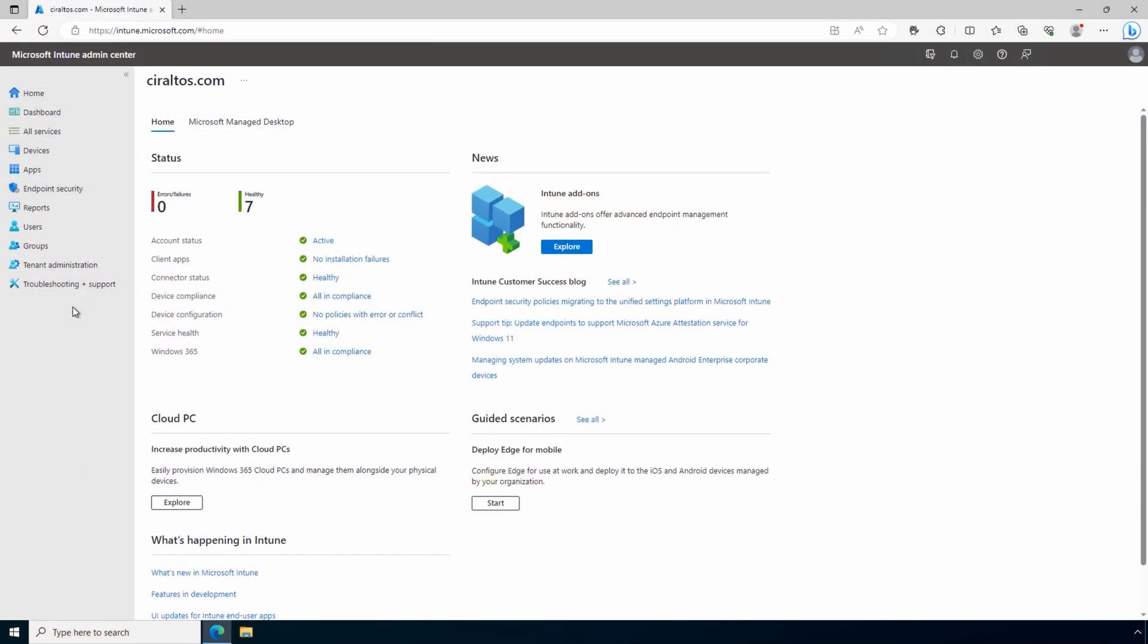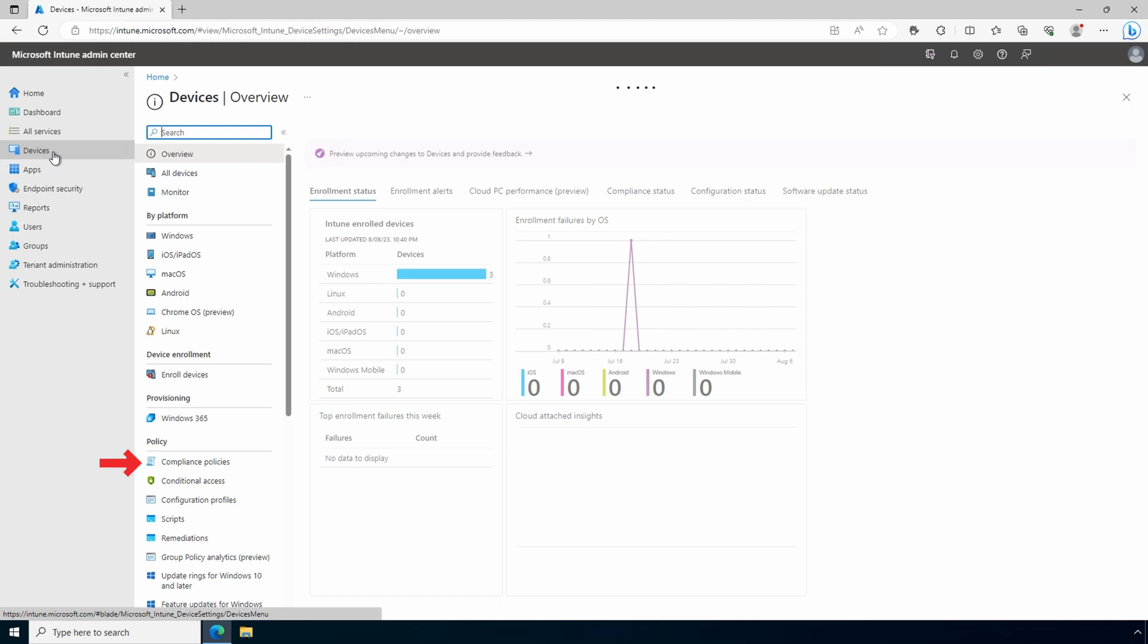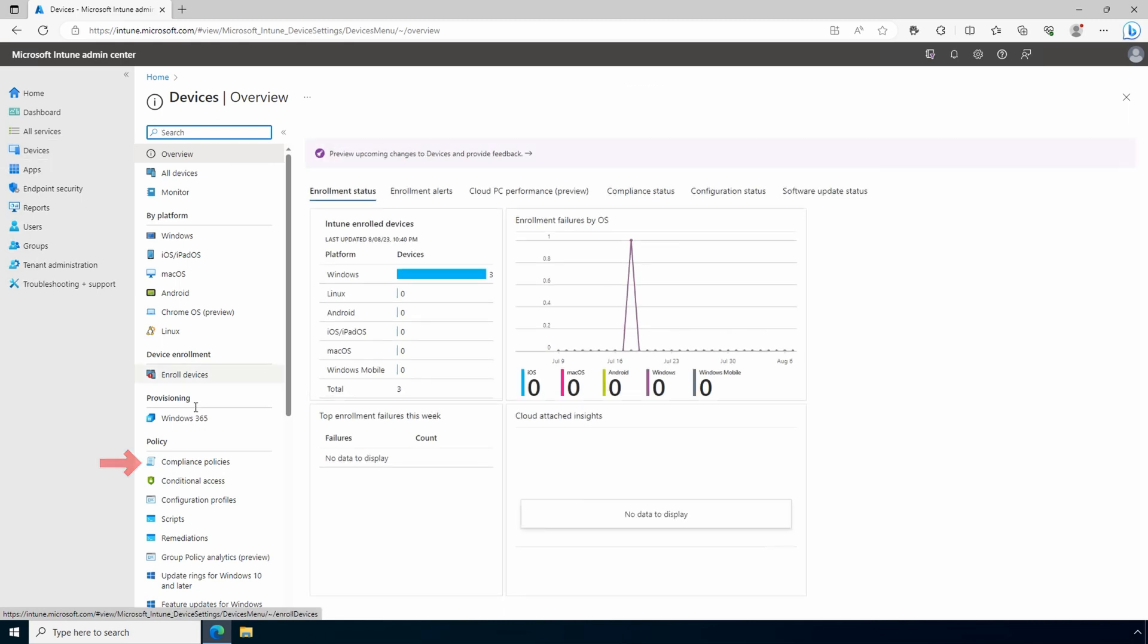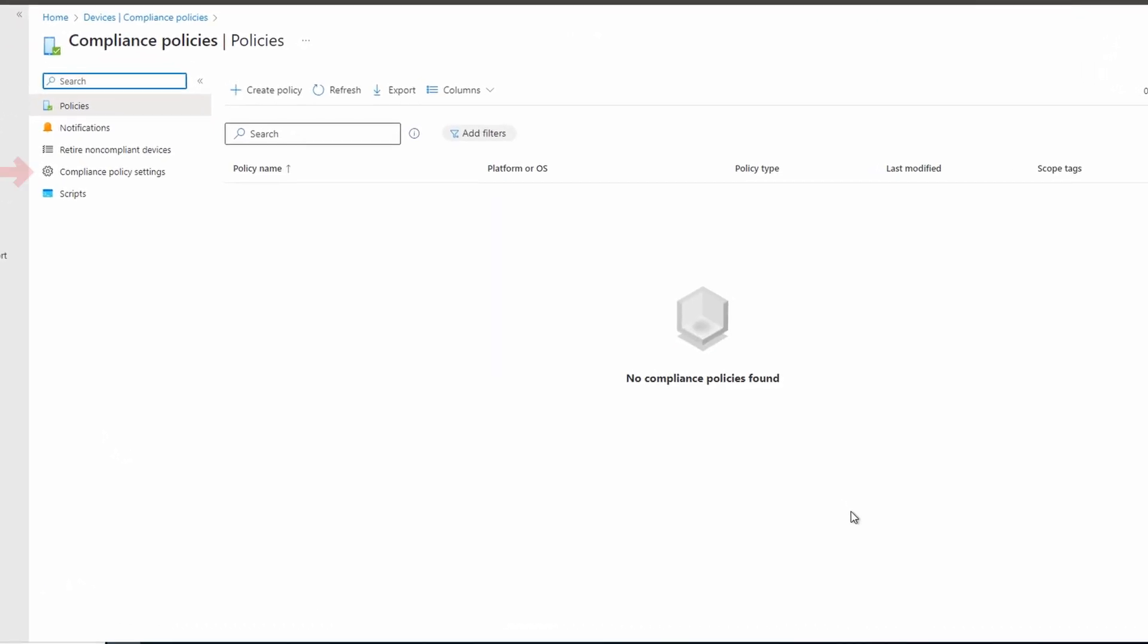Here we are in the Intune portal. Let's start with the tenant compliance policy settings. These are a couple of settings that apply to the entire tenant. Let's go to devices, compliance policies, and compliance policy settings.